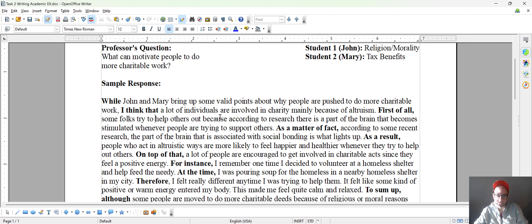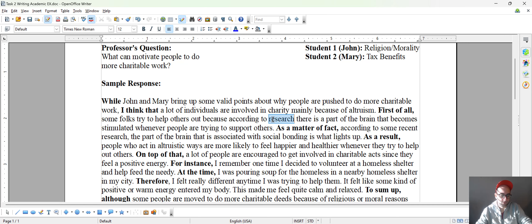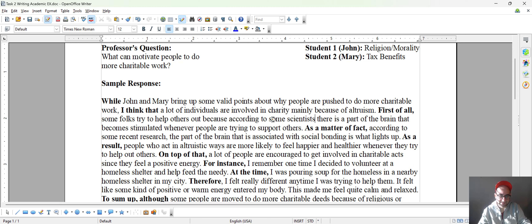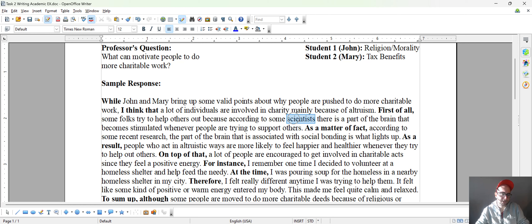So try to help others because according to research, there's a part of the brain that becomes stimulated whenever people are trying to support others. As a matter of fact, according to some recent research — now you'll notice we have 'research' here and here again. Maybe you can change one of these. You could say 'according to some scientists,' and that would fix the repetition. So anytime you're referring to studies or research, you could paraphrase — 'according to some studies.' Play around with it and see which words are more comfortable for you.